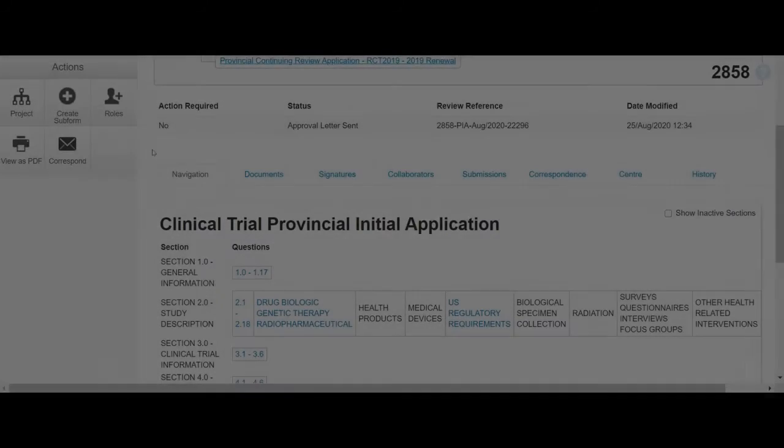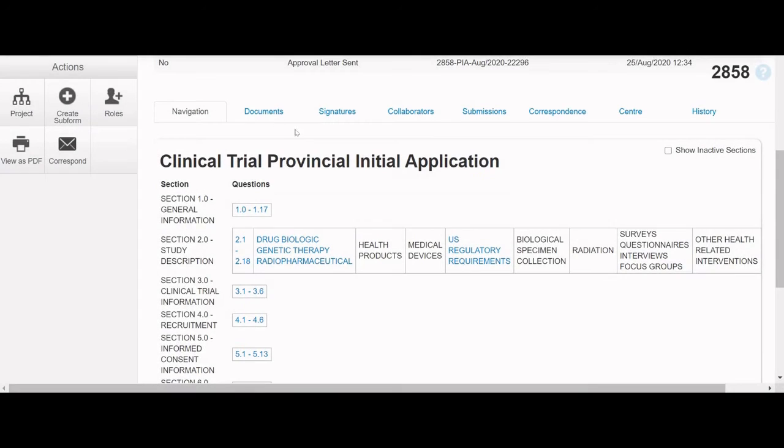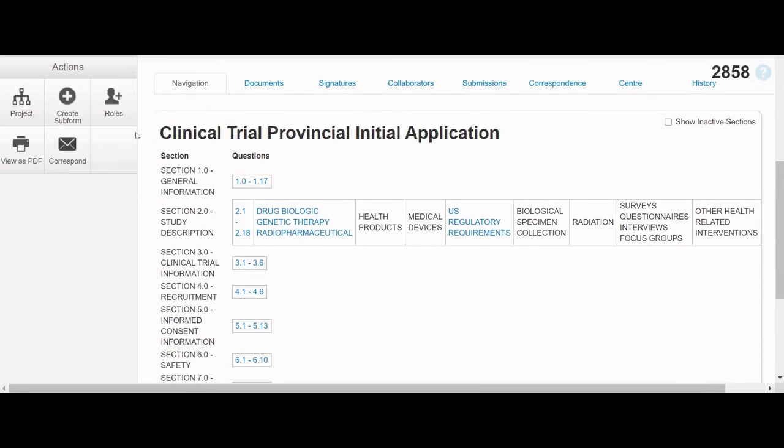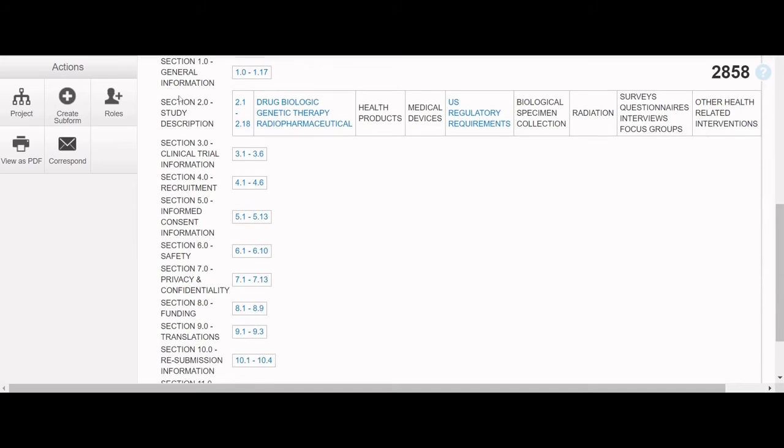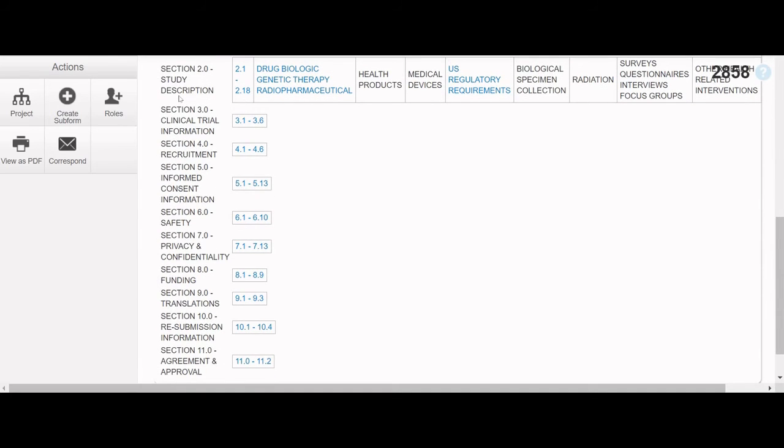Finally, at the bottom of the Project Tree page is a row of tabs that correspond to the application selected in the tree. By default, when you select a form in the Project Tree, you begin on the Navigation tab for that application. This tab acts like a table of contents for the form by listing the name and number of each section and how many questions are within each.